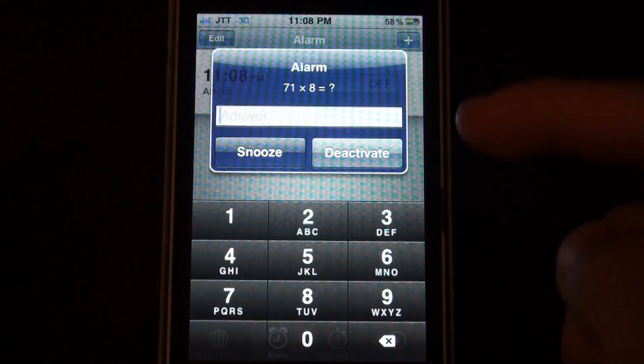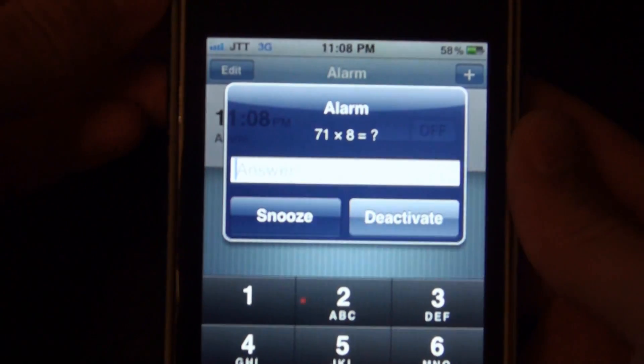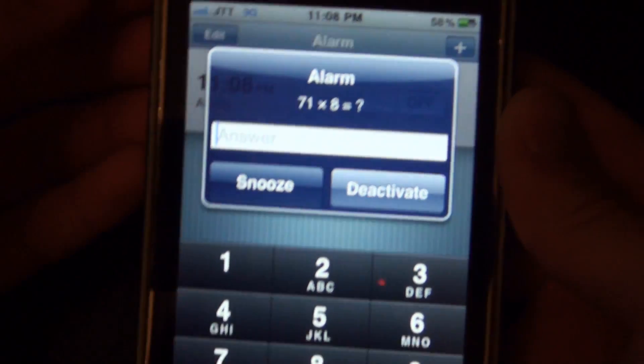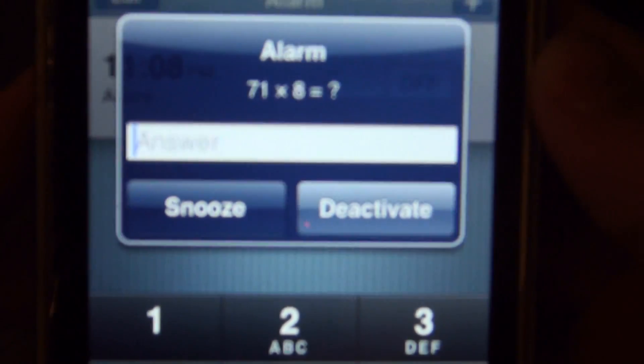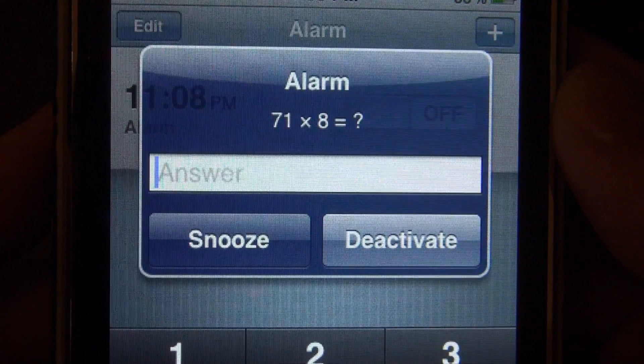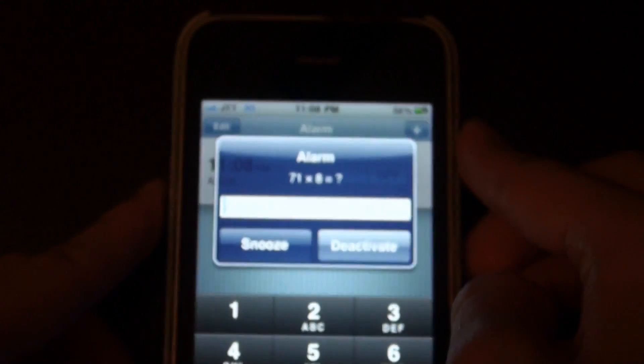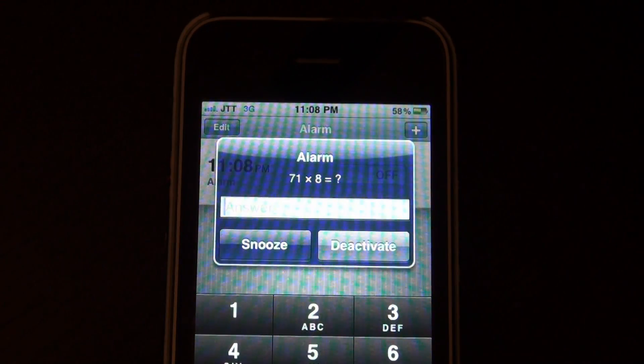Okay, so the alarm is going off, you can hear that alarm sound. I'm just going to turn it off but it won't turn off. But then it gives you an equation to solve, so it's 71 times 8.